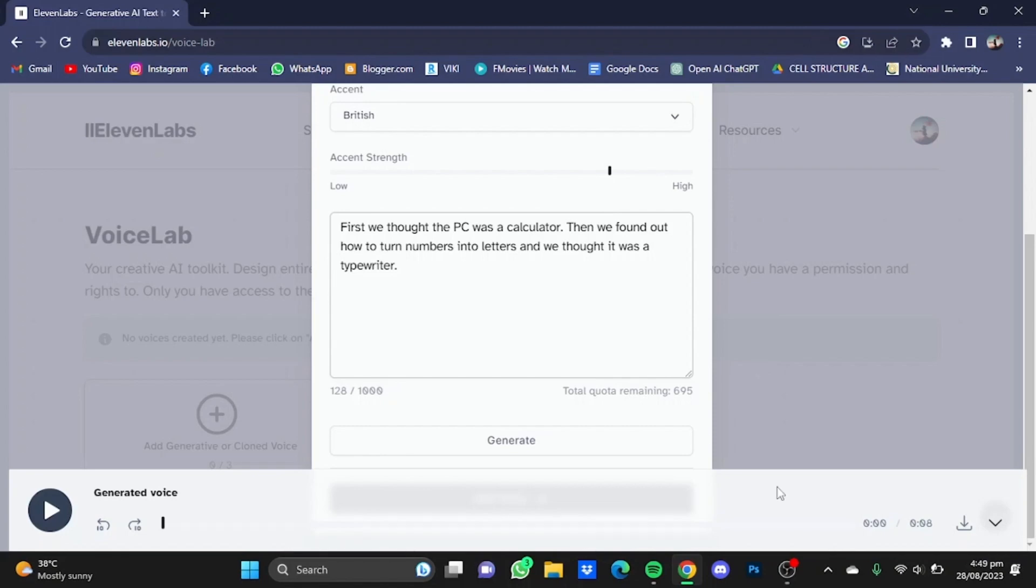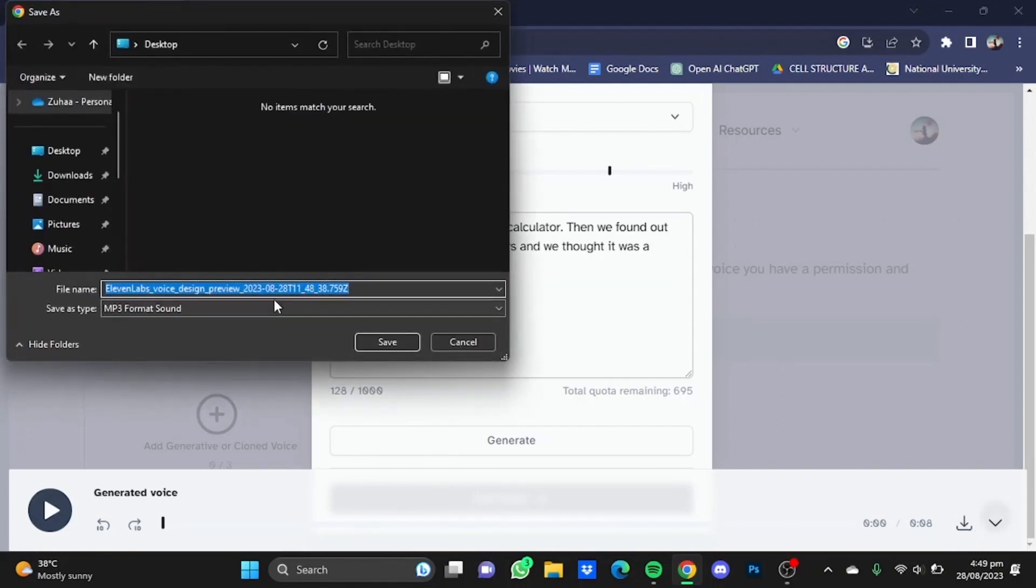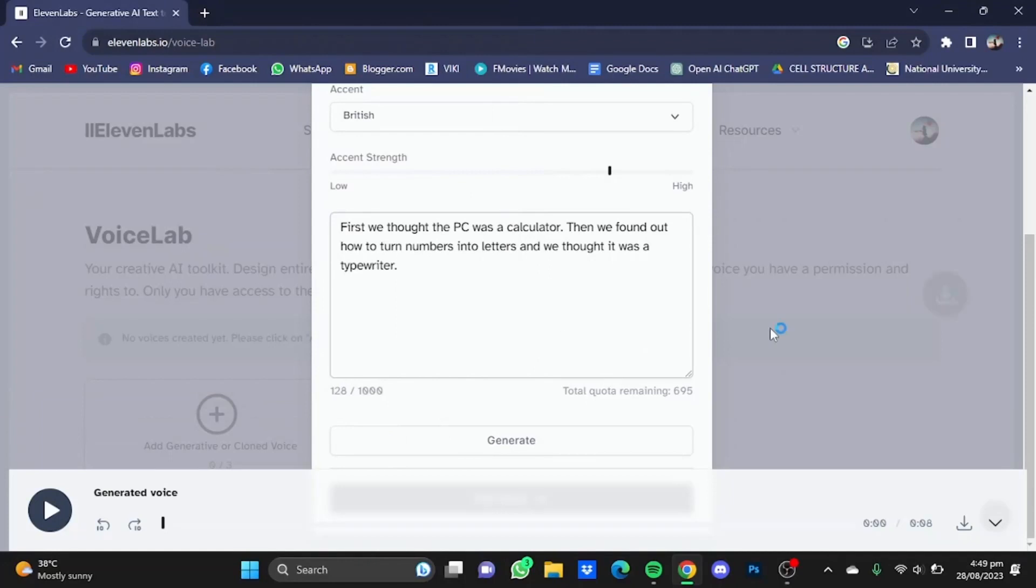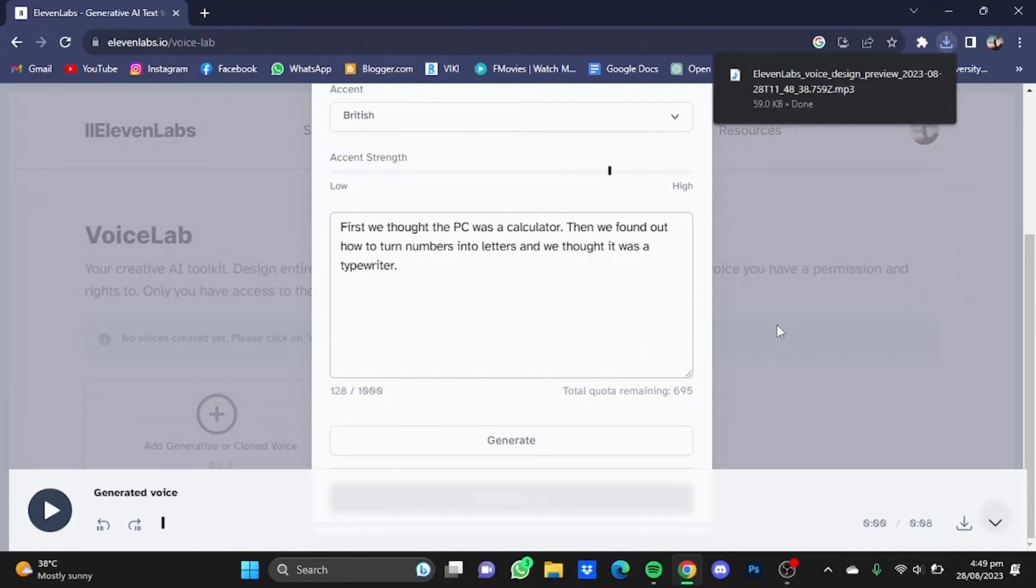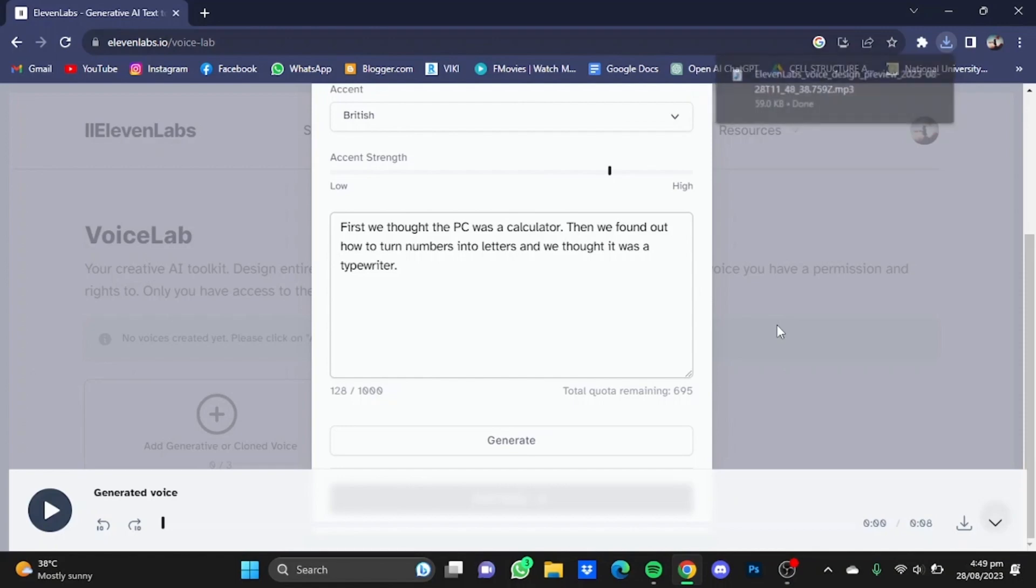After you've heard your voice over and you're satisfied with it, just simply click on this button and just save it from here. And that's how you can download your generated voice from 11 Labs. Hope you guys liked it, thanks for watching, bye.